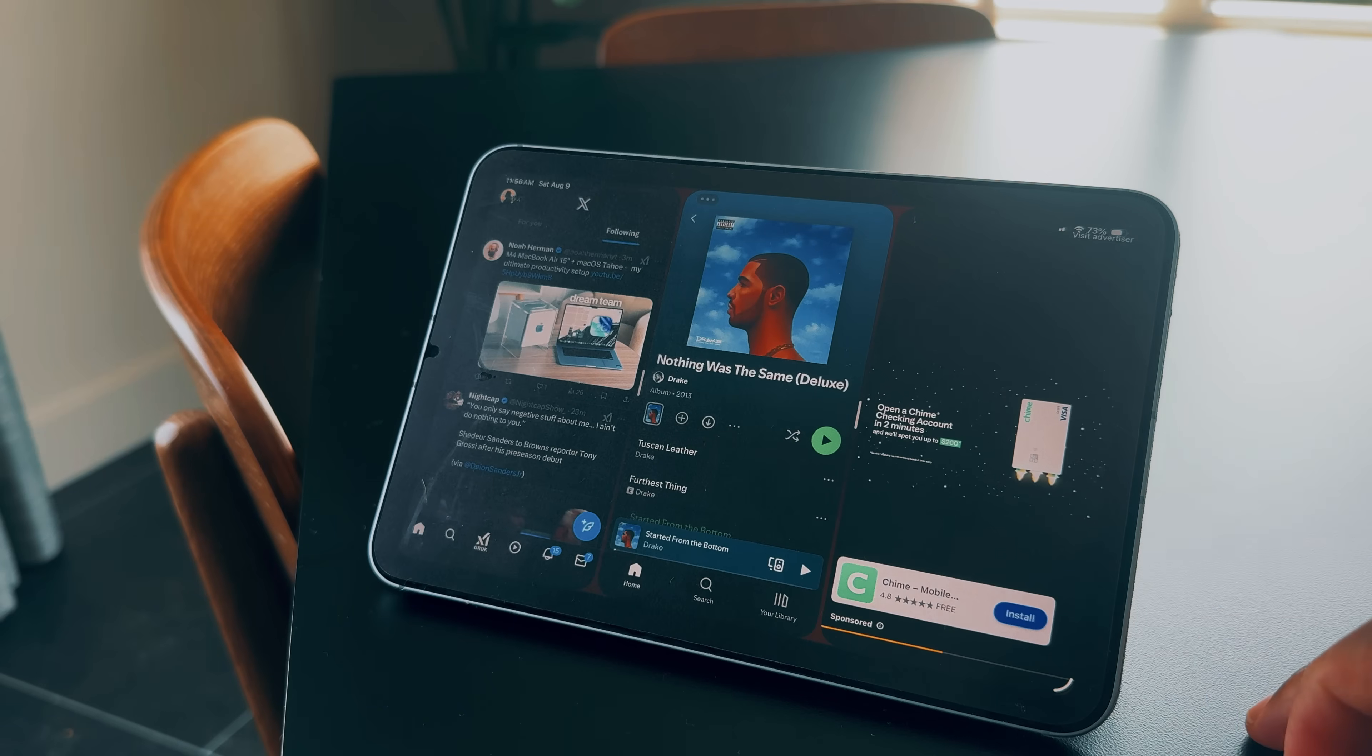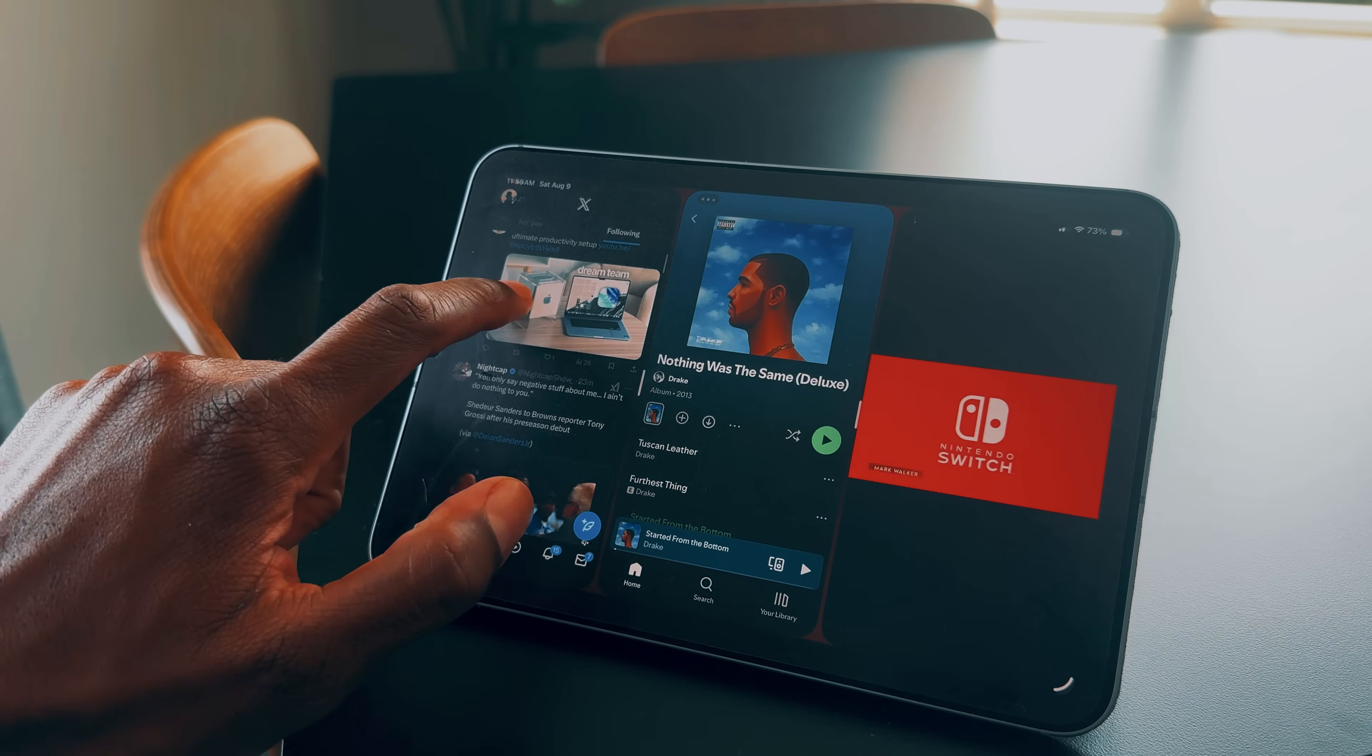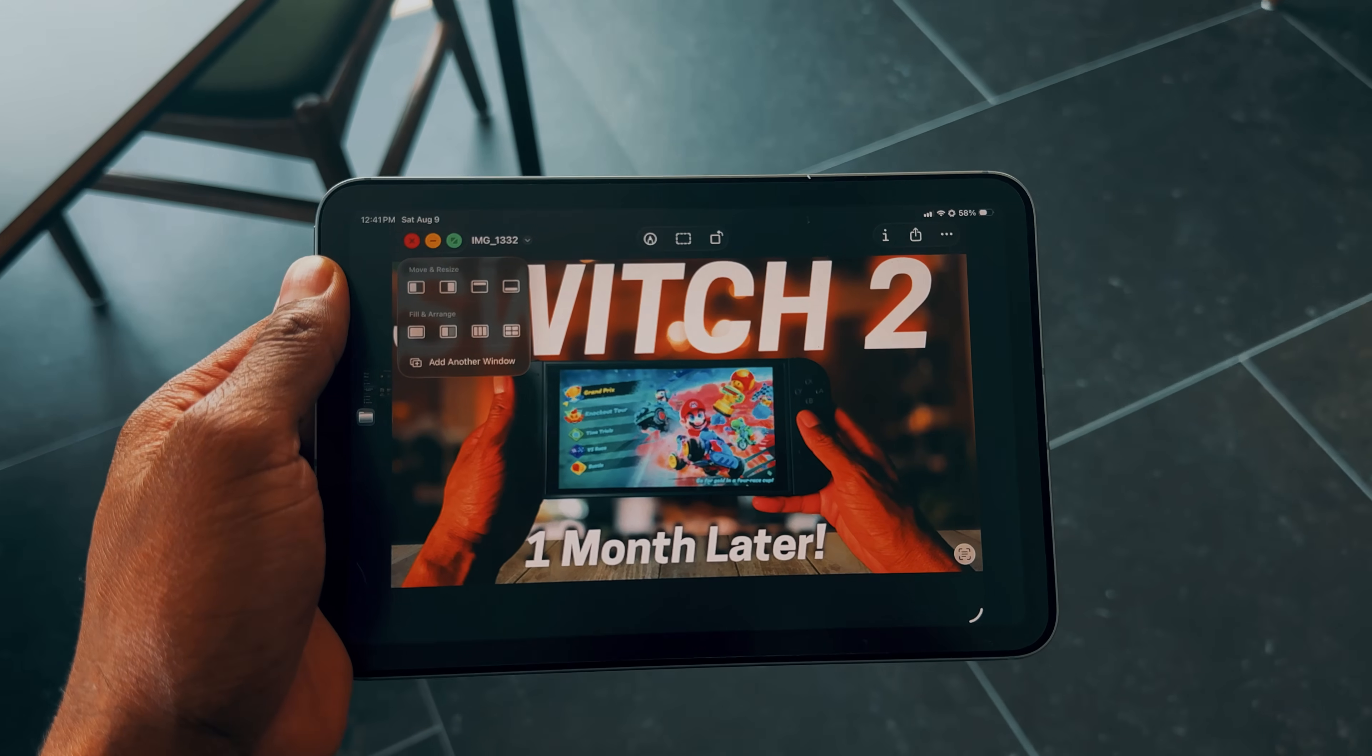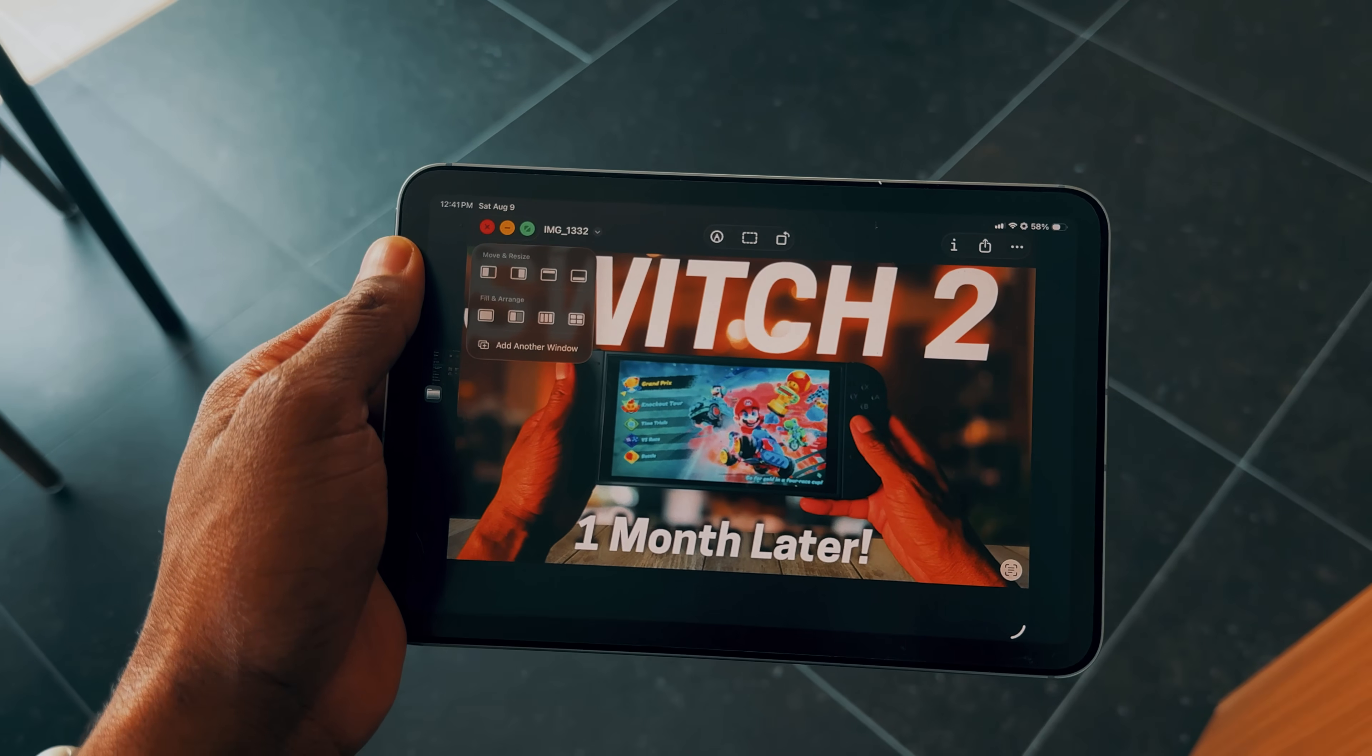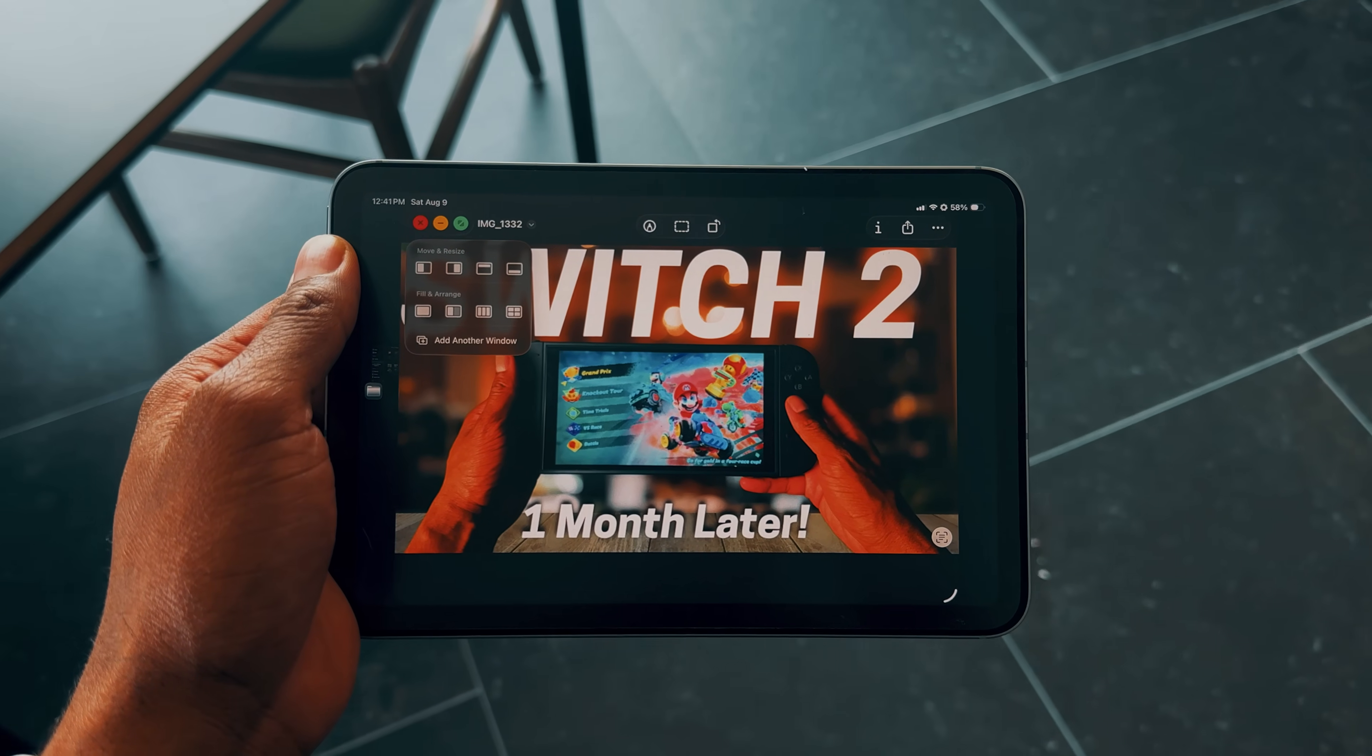This new window app mode has been a game changer, completely transforming not only my productivity, but also the way I use my iPad overall. Another nice touch is the inclusion of traffic light controls, just like on macOS. These let you close, minimize, and fullscreen windows seamlessly. And even in this beta version, they work flawlessly.